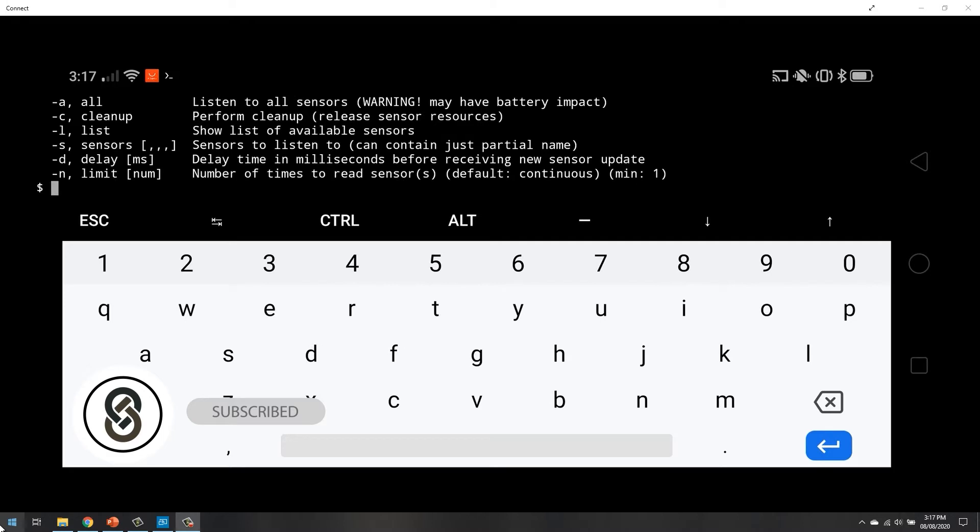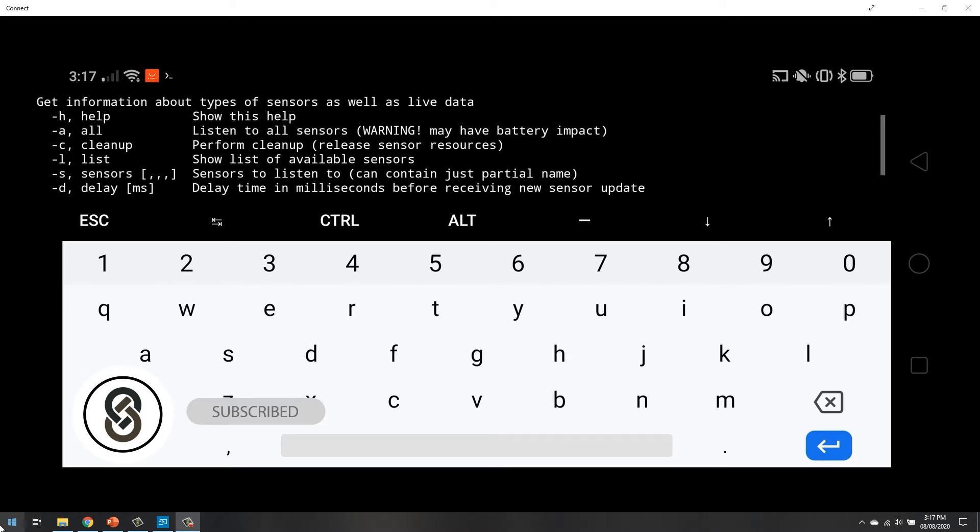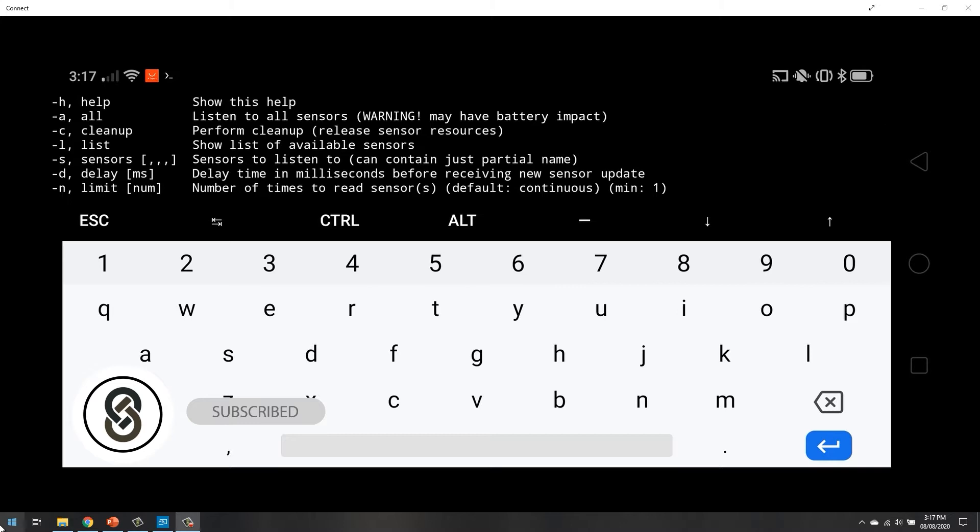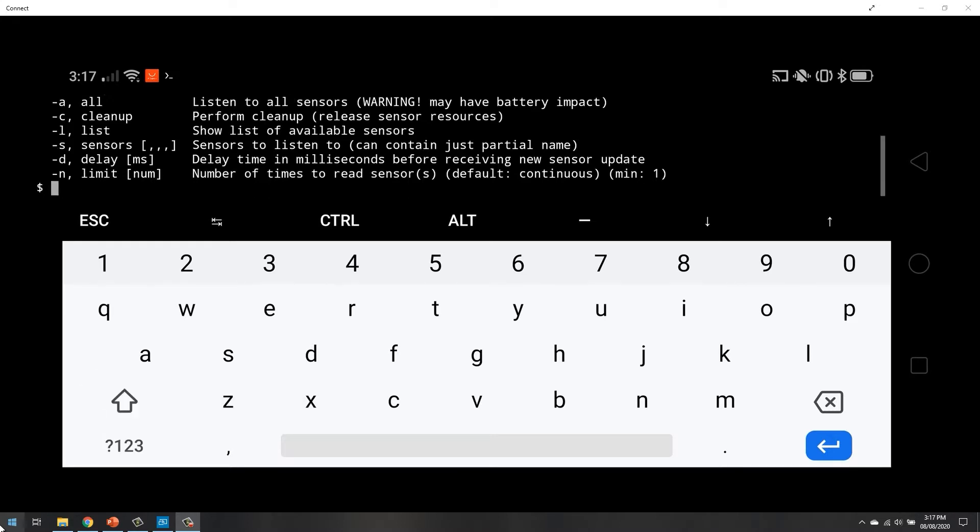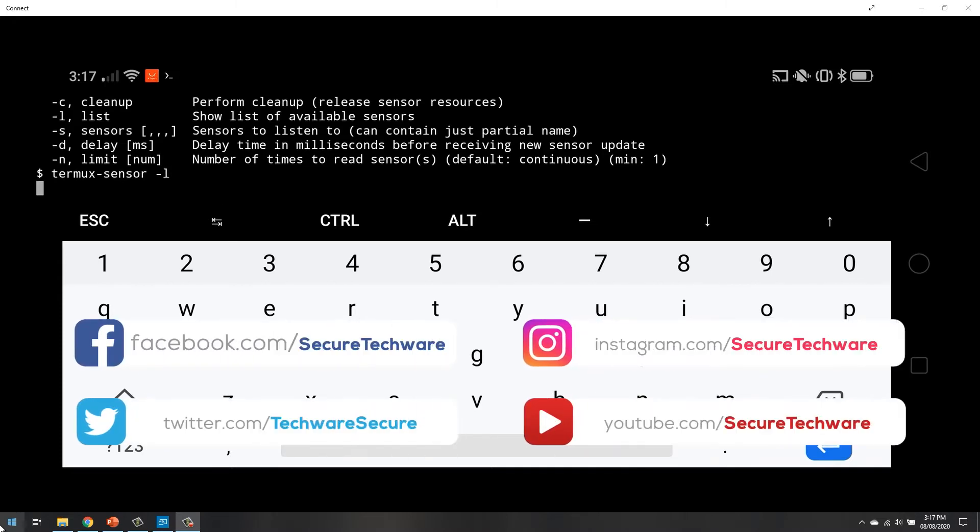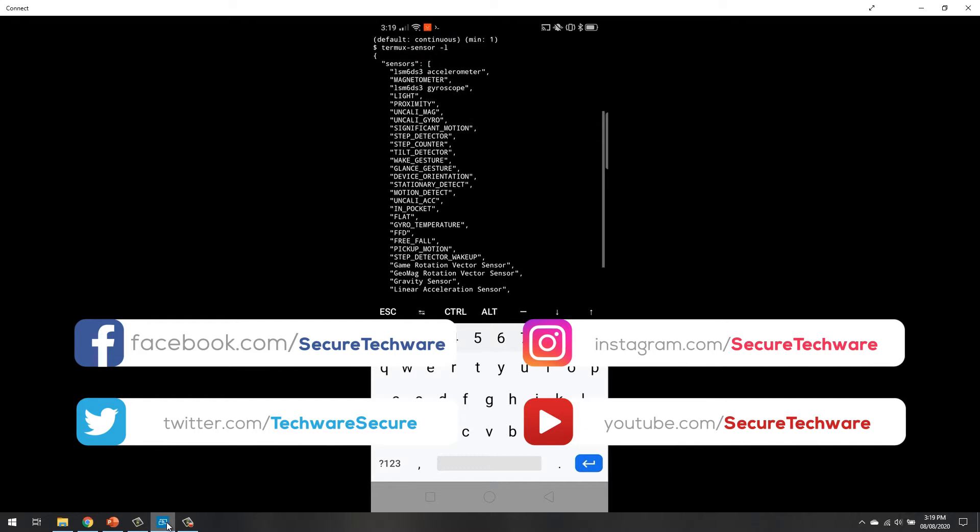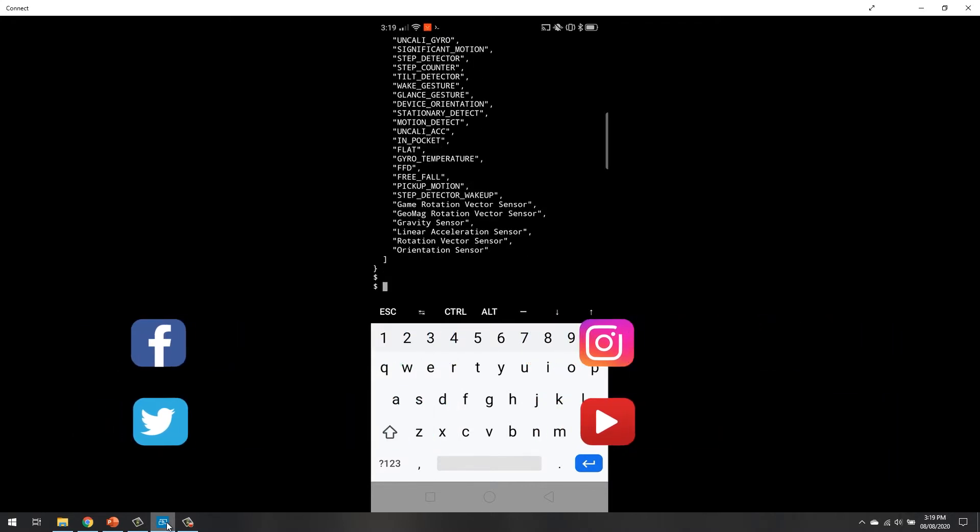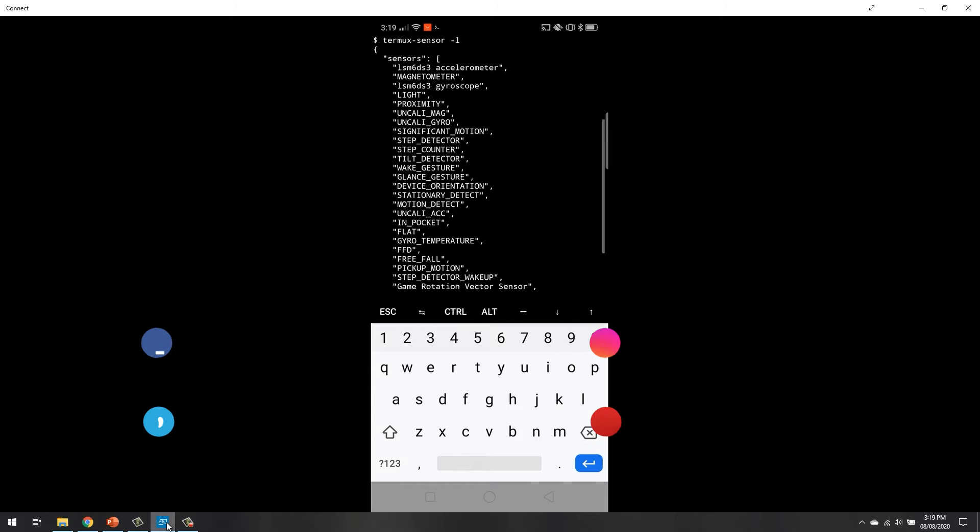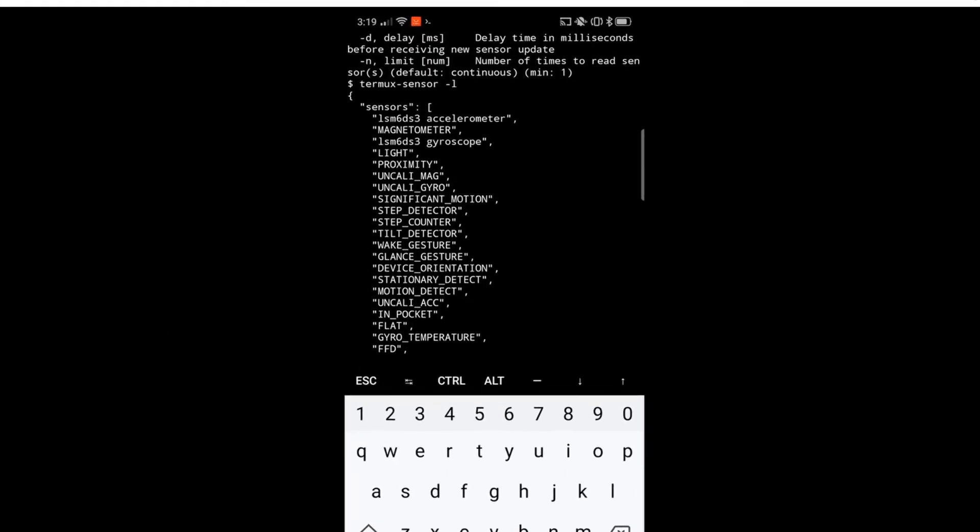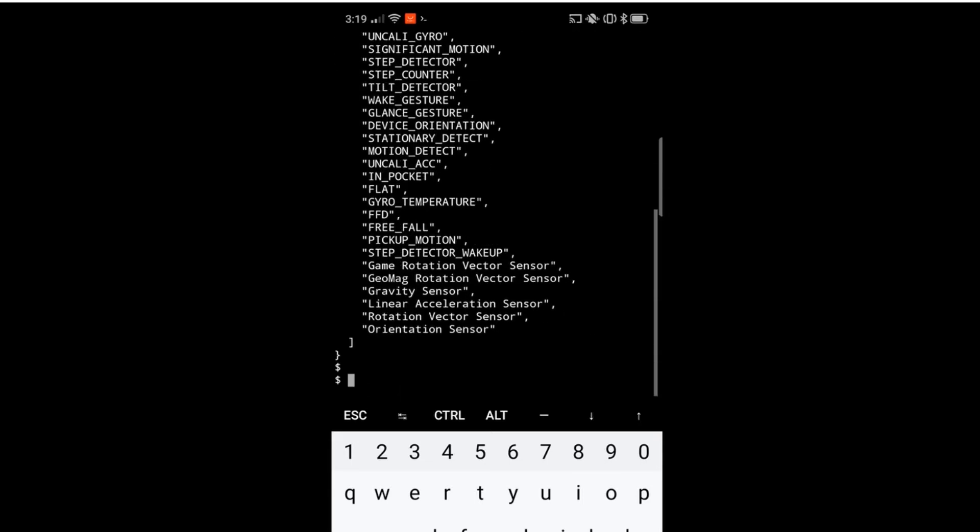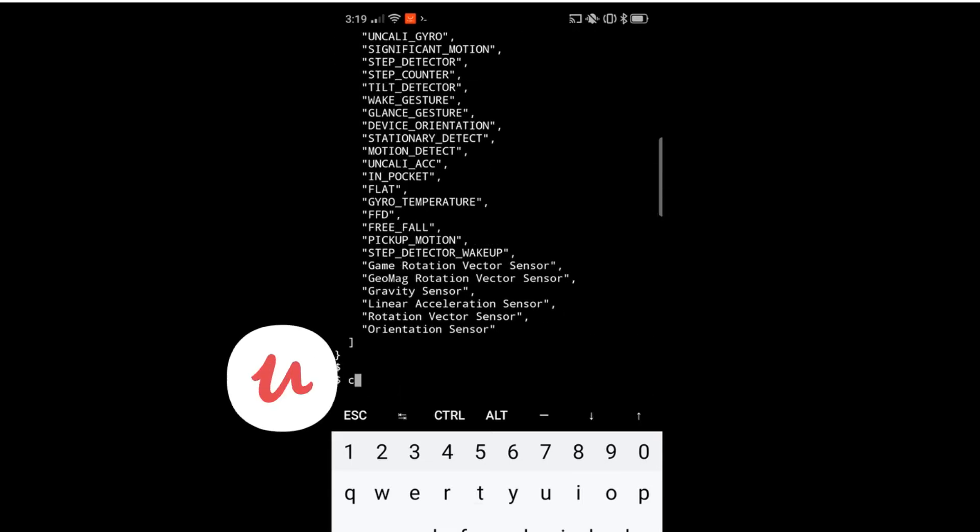These are all the options. To list all the sensors, you have to use hyphen L. Let's use hyphen L to see all the sensors. Here you can see all the sensors which are installed in this Android phone - magnetometer, gyroscope, and all the other sensors.